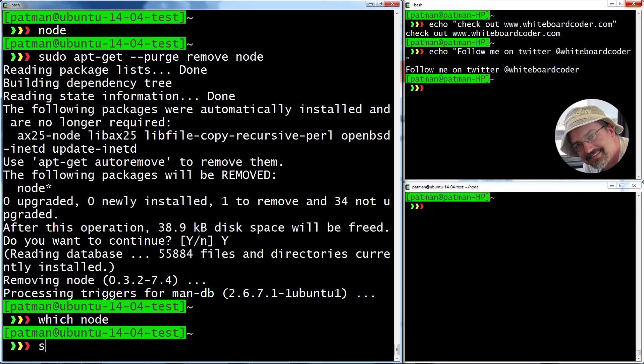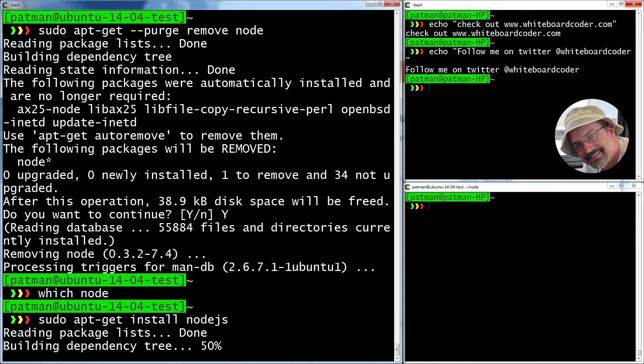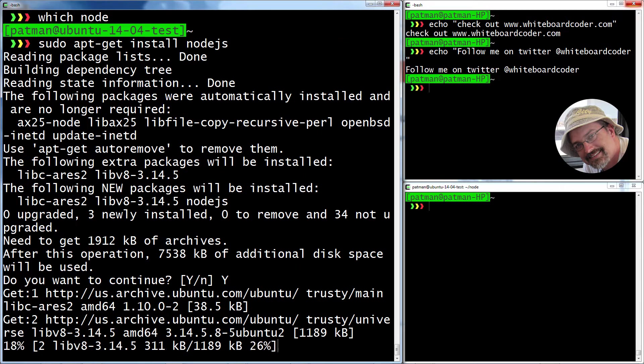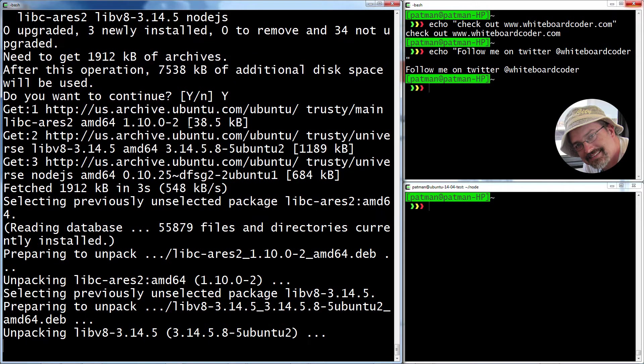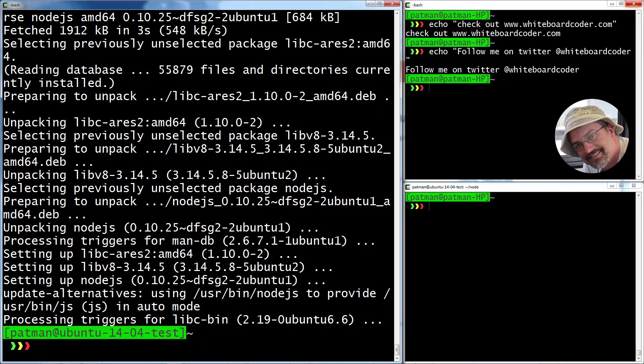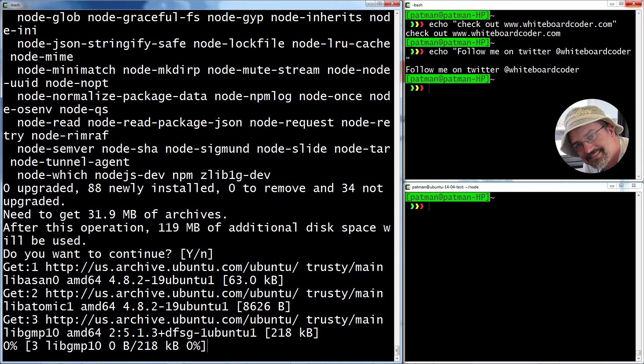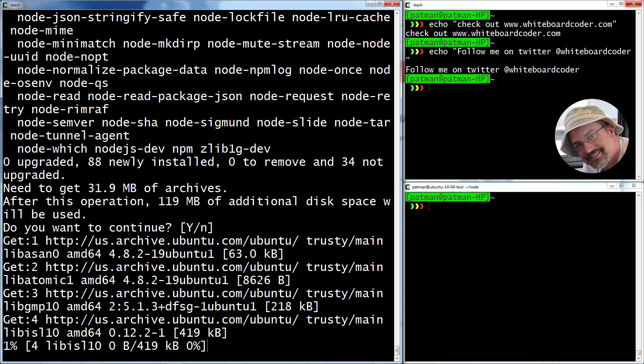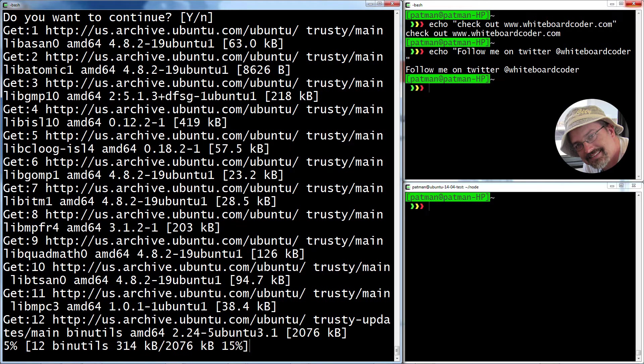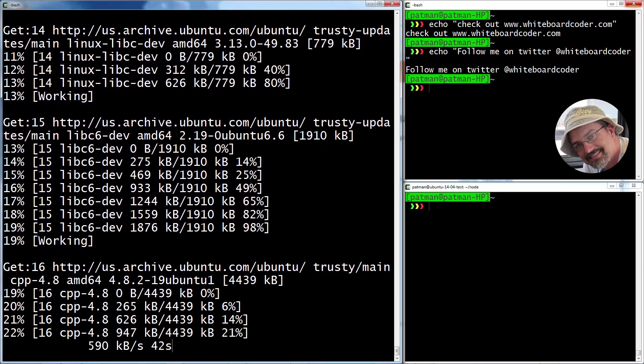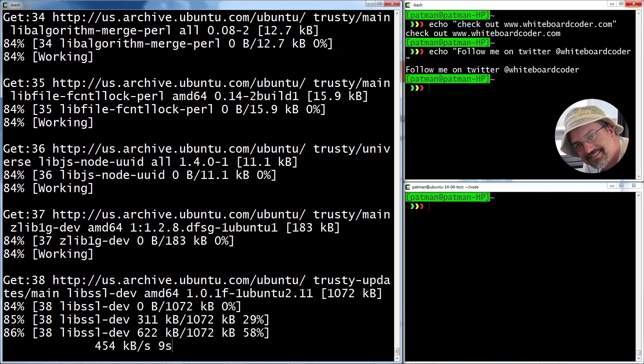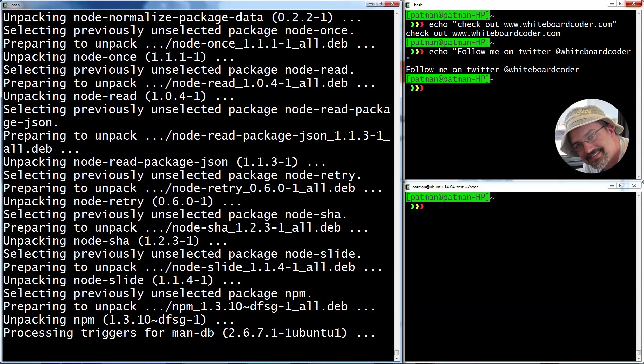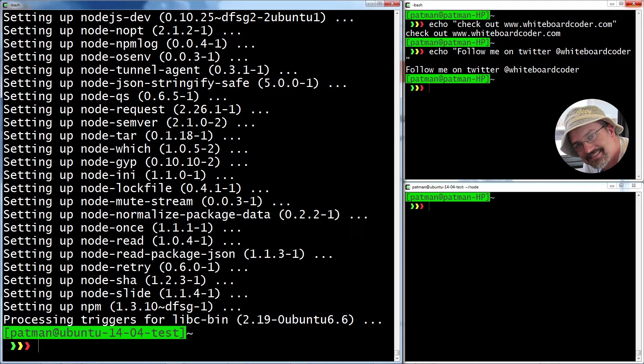Now, what we actually want to do is, if you want to get the default version of node for Ubuntu 14.04, you can do apt-get install node.js. But this is not 0.12.0. I think it's 0.10. Let me install it here just to show you. And also you can do install npm.